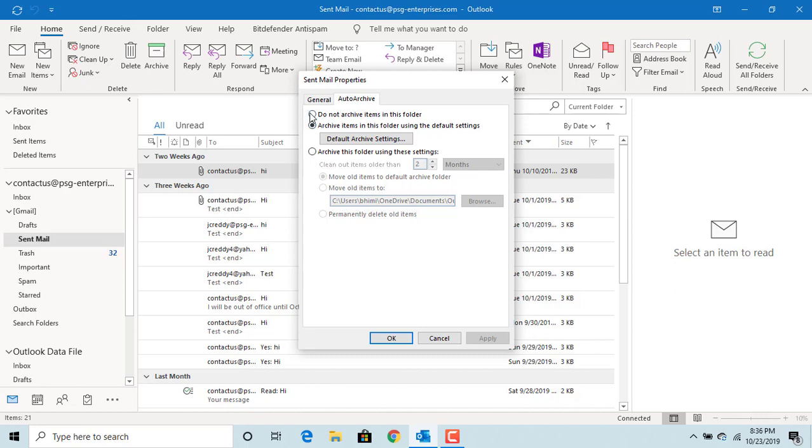If you don't want to archive items from this folder, you can select 'Do not archive items in this folder.' If you want to change it, select 'Archive this folder using these settings.'